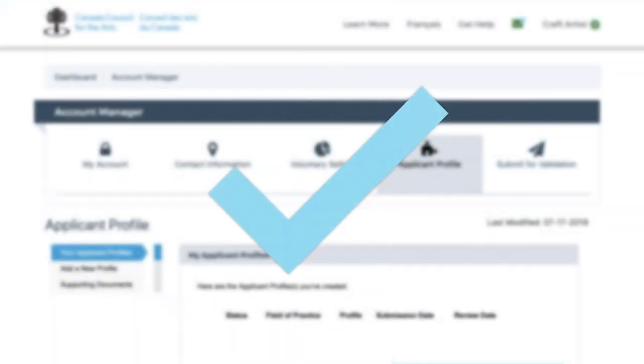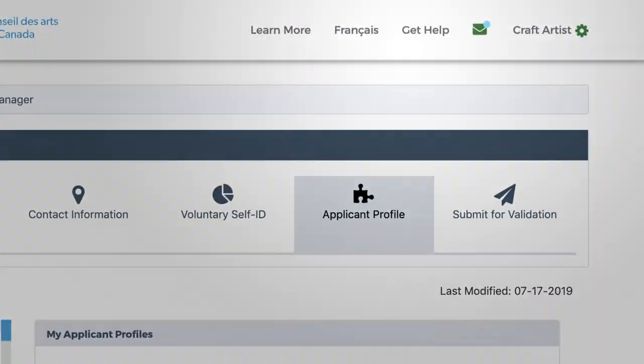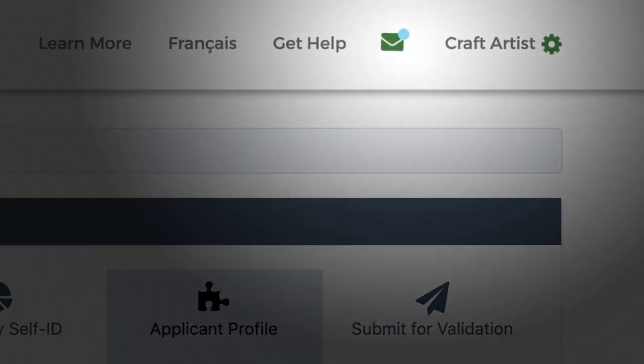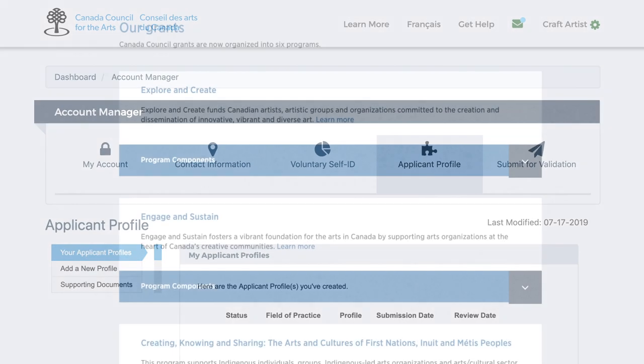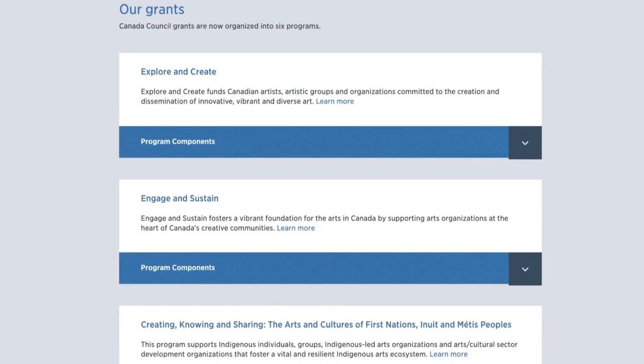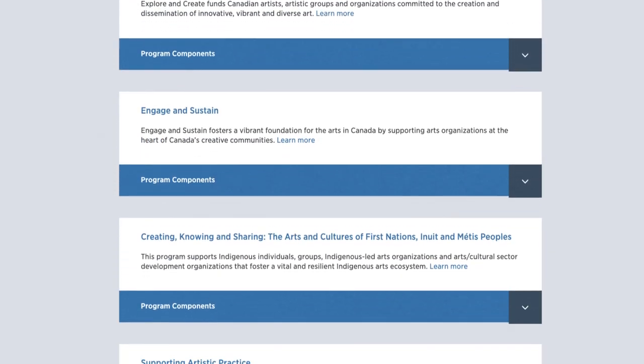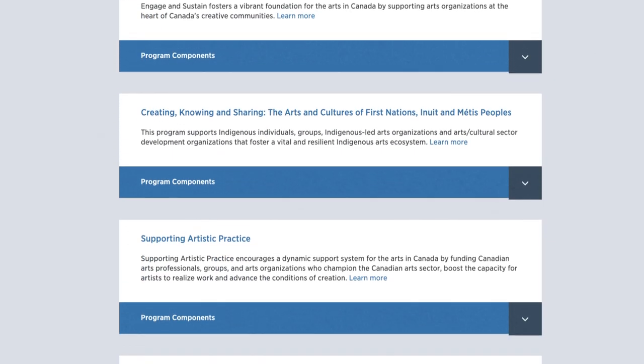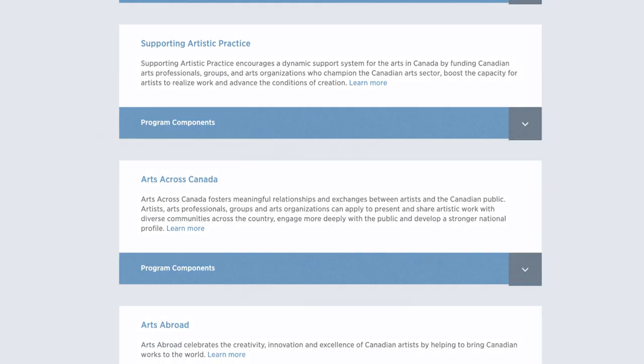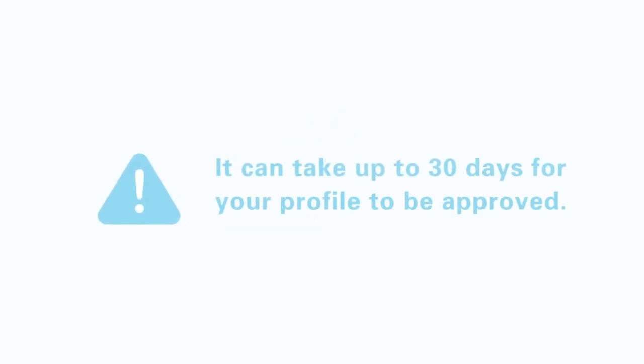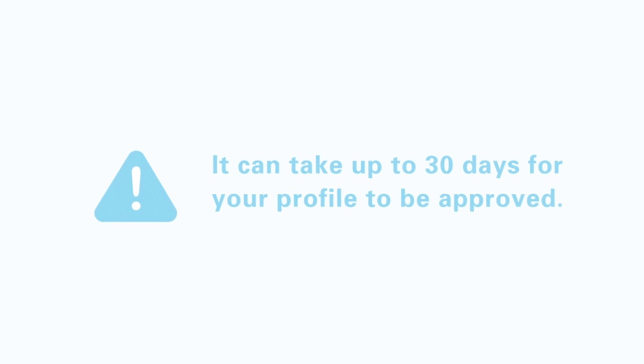Once your profile is approved, you'll get a notification from the Canada Council. Log into your account to see which specific grant programs you're eligible for and their related deadlines. Warning! It can take up to 30 days for your profile to be approved, so don't leave everything to the last minute.